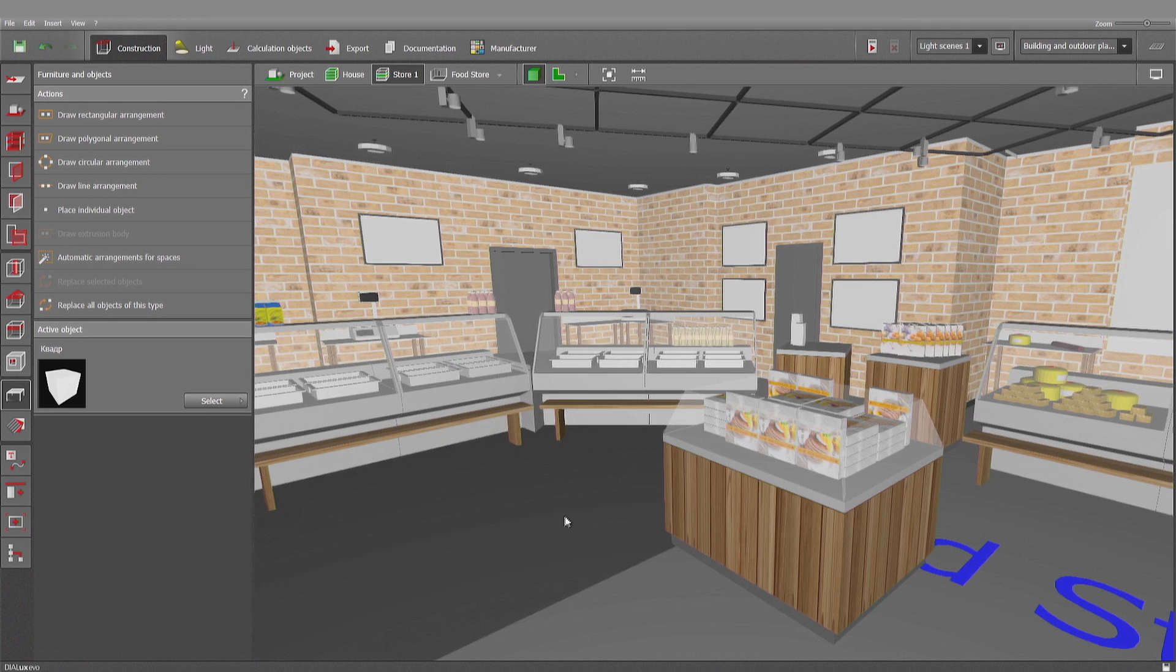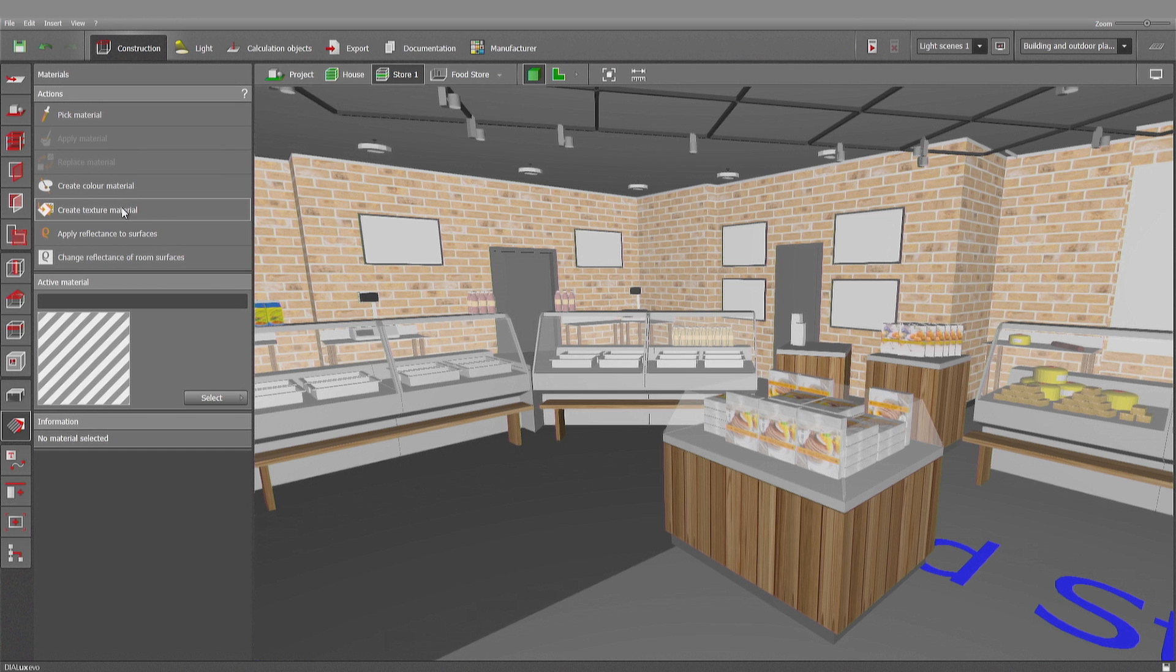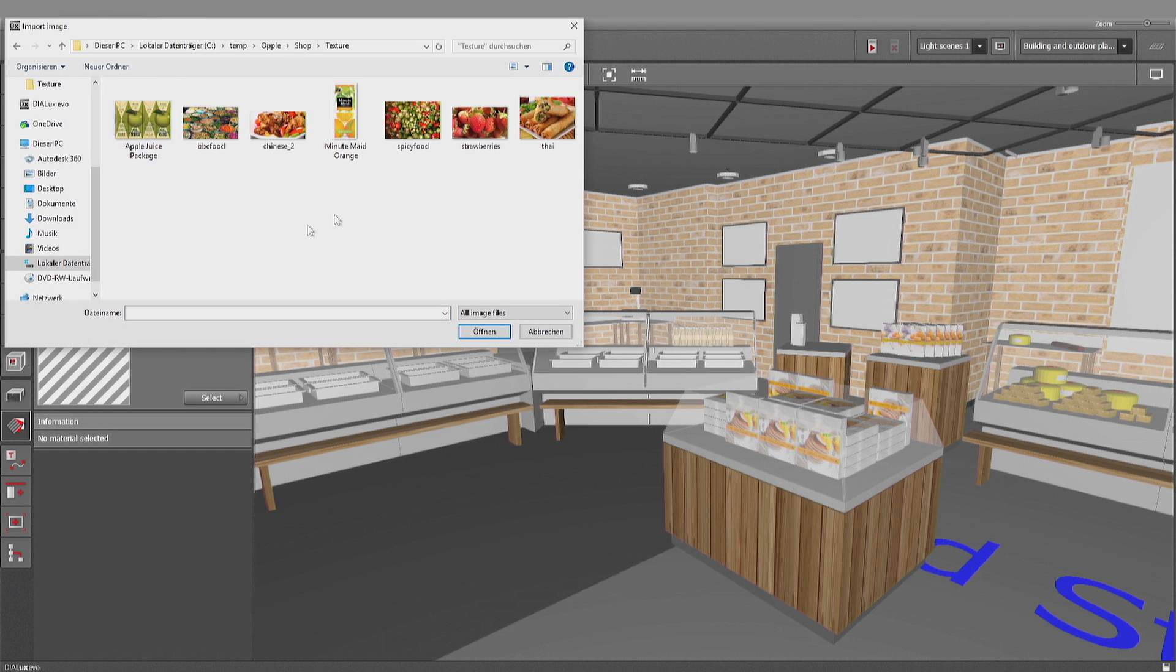Therefore, the first thing would now be the textures. That's this field here. And I can create color materials and I can create textures. And here I have all the textures which I want to apply now. I can use the foot here.